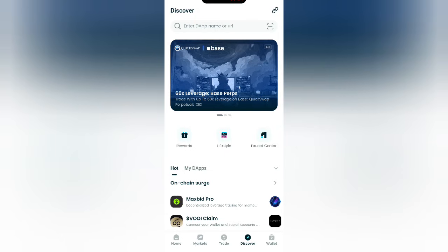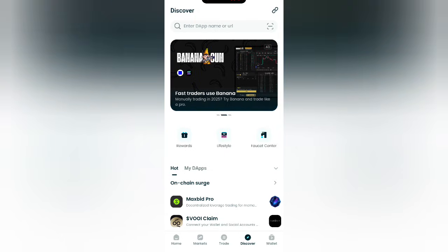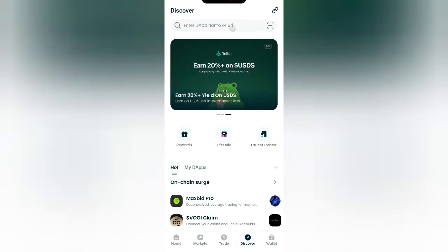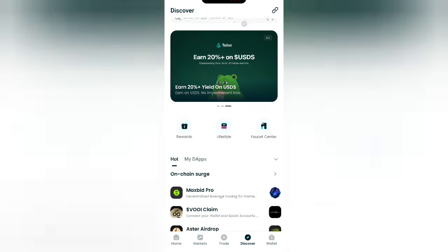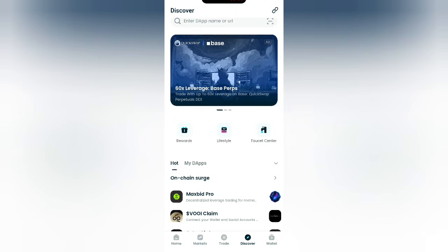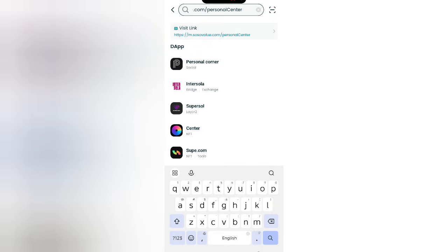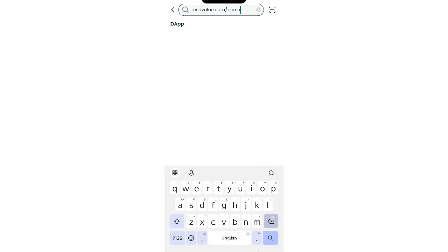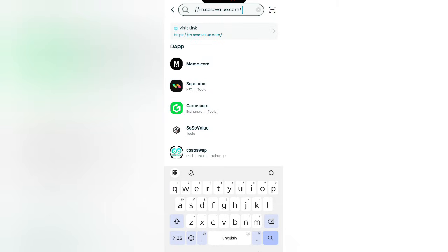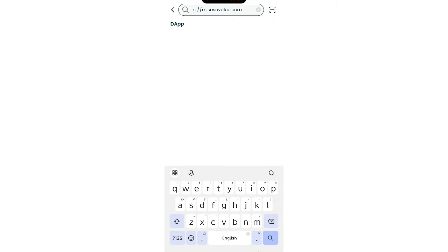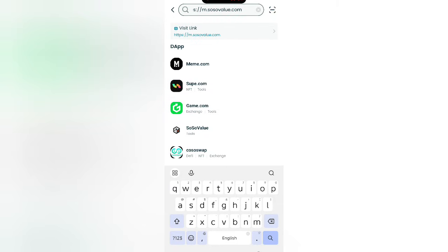When you click on Discover or Explore in your wallet app, you will see an option to enter the app name or URL. Paste the URL you copied — https://m.socialvalue.com — then edit it by adding '/personal-center' after '.com', so the full URL becomes https://m.socialvalue.com/personal-center. Then load the link.